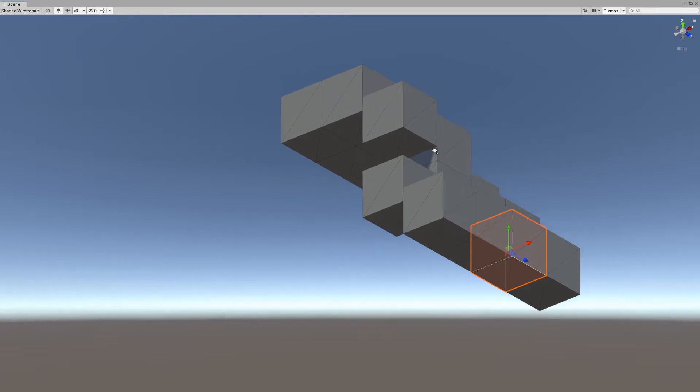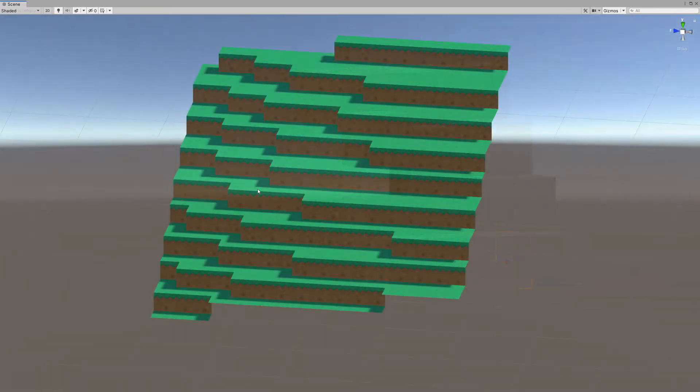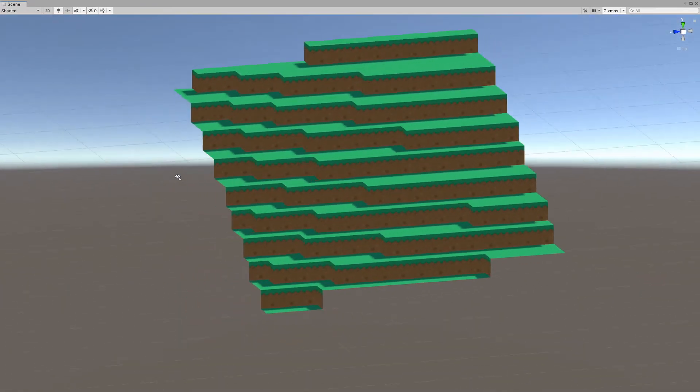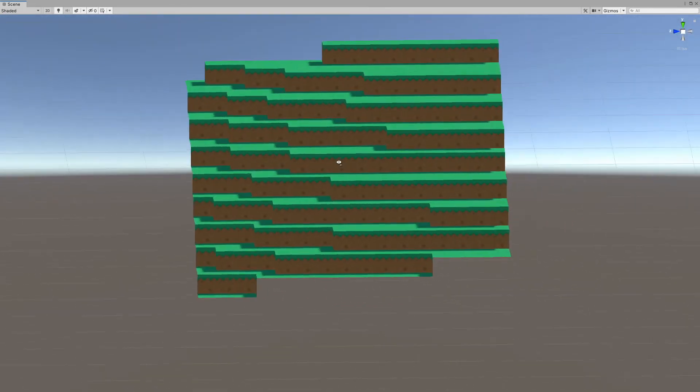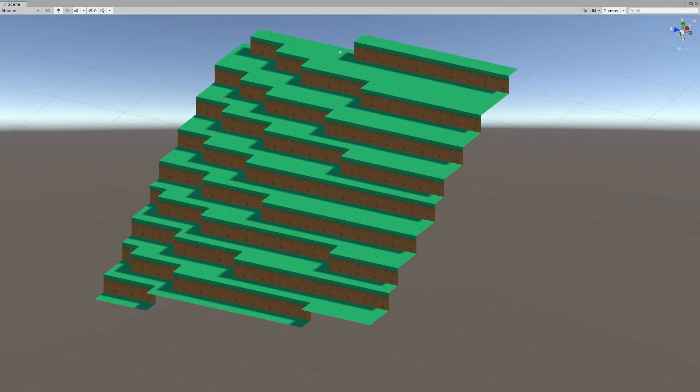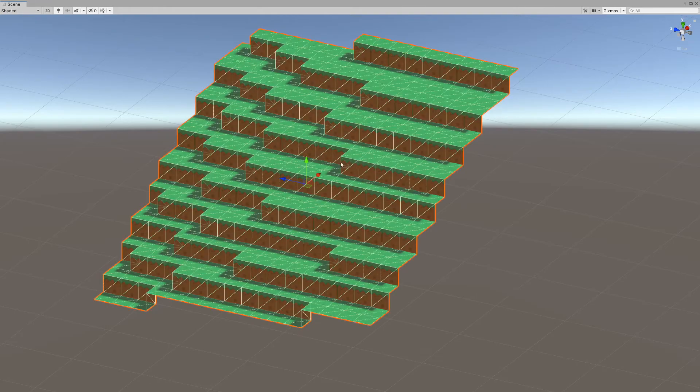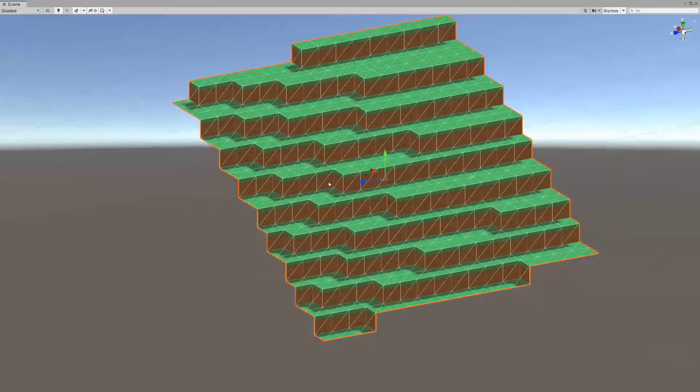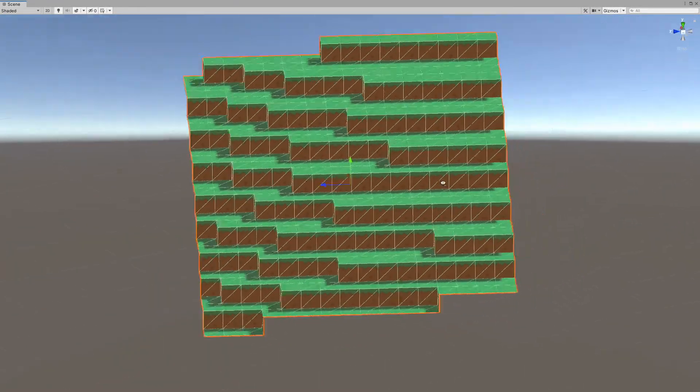That is why we need to have a better way to generate our terrain. Instead of rendering each side of our cube, we will split our world into chunks, which are simple single meshes that simulate that our world is made out of cubes.